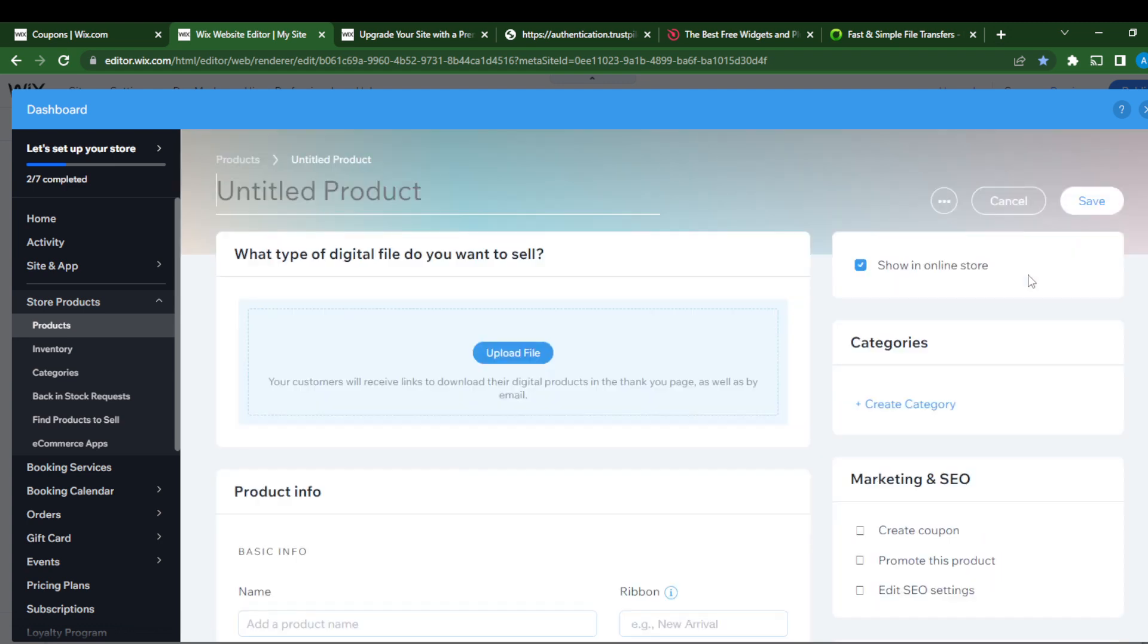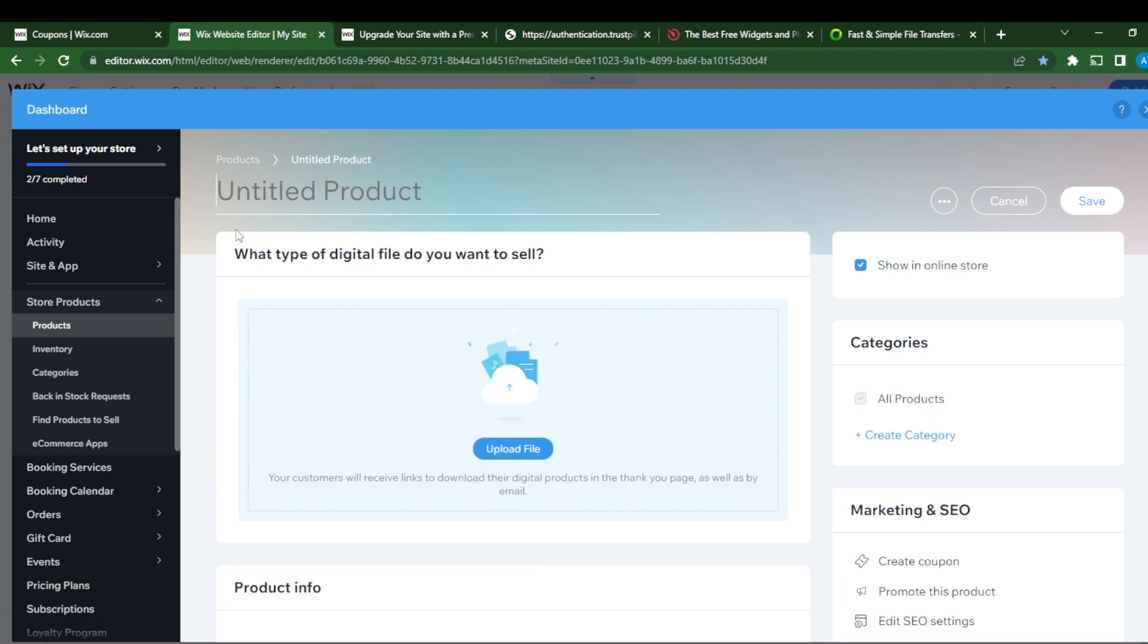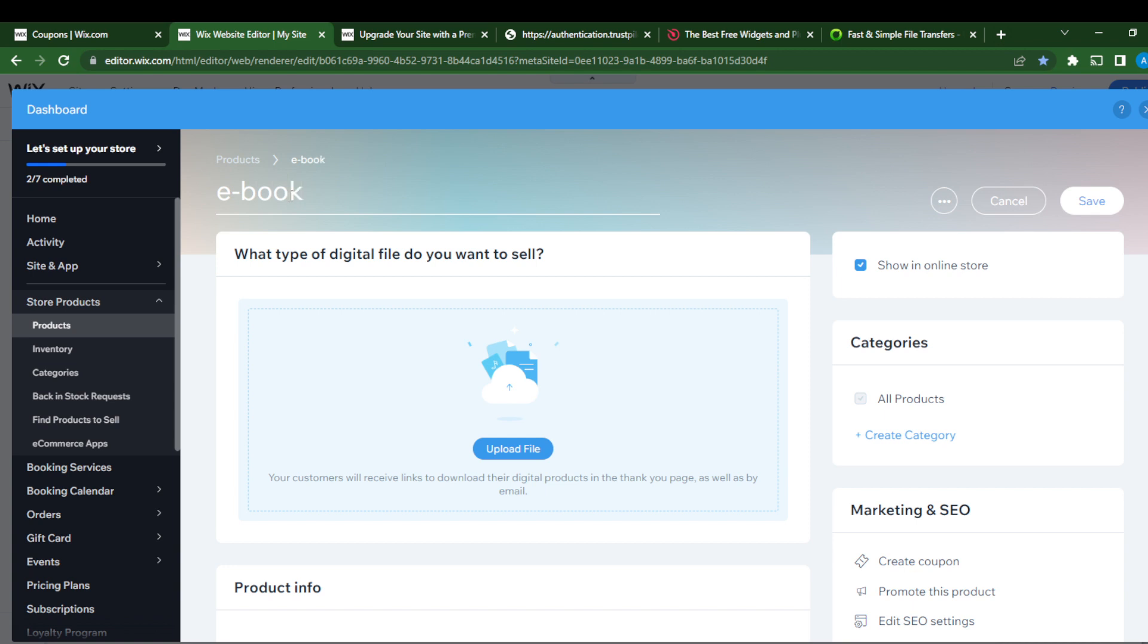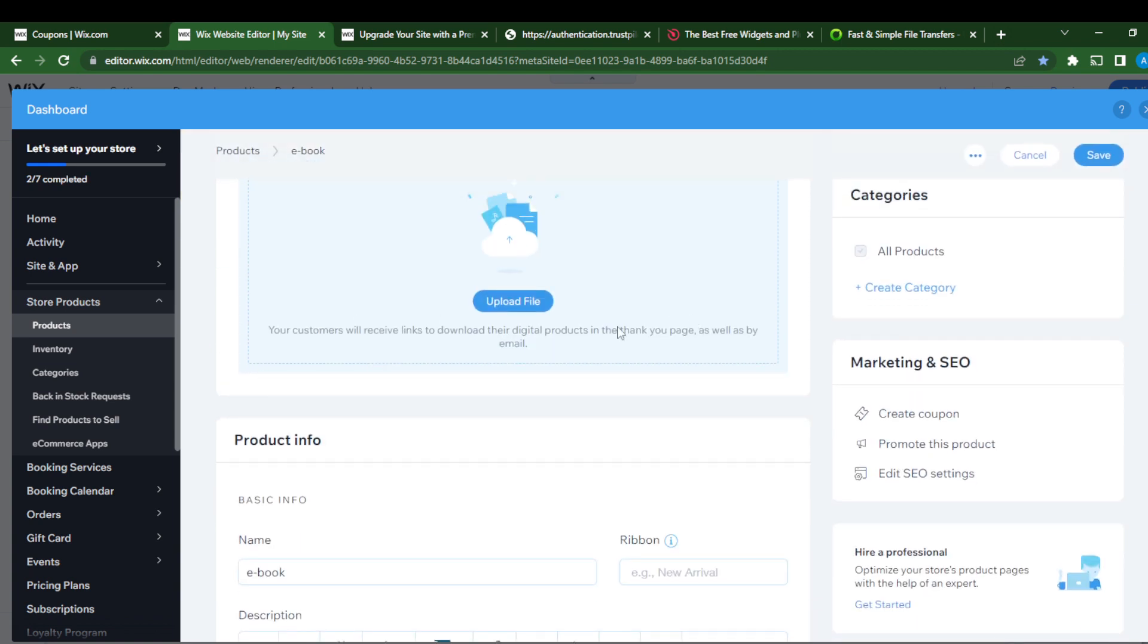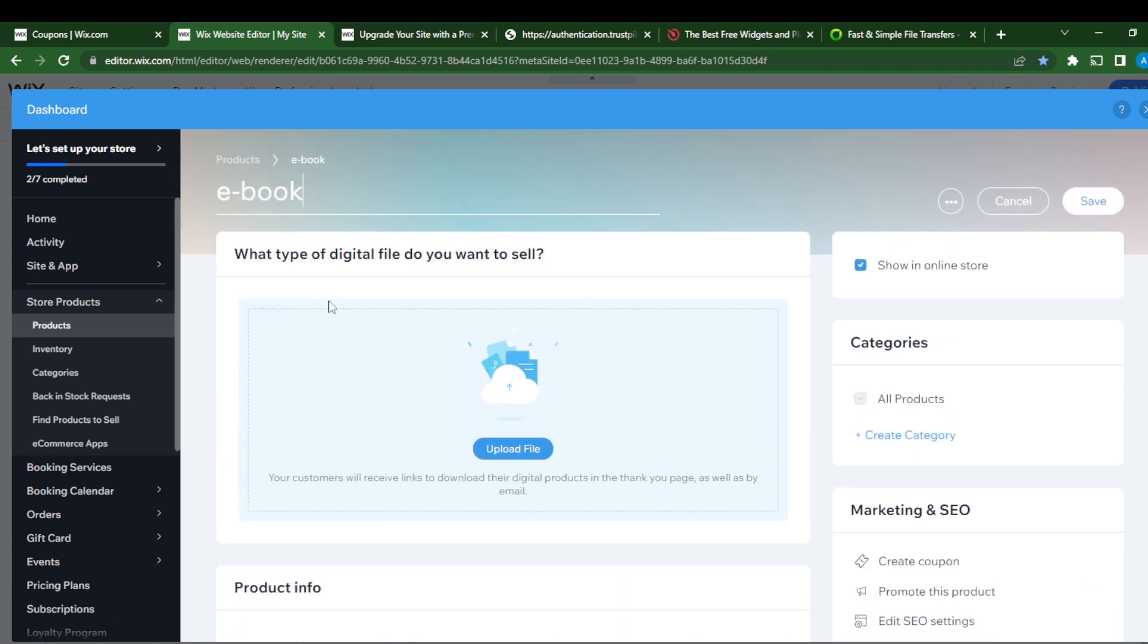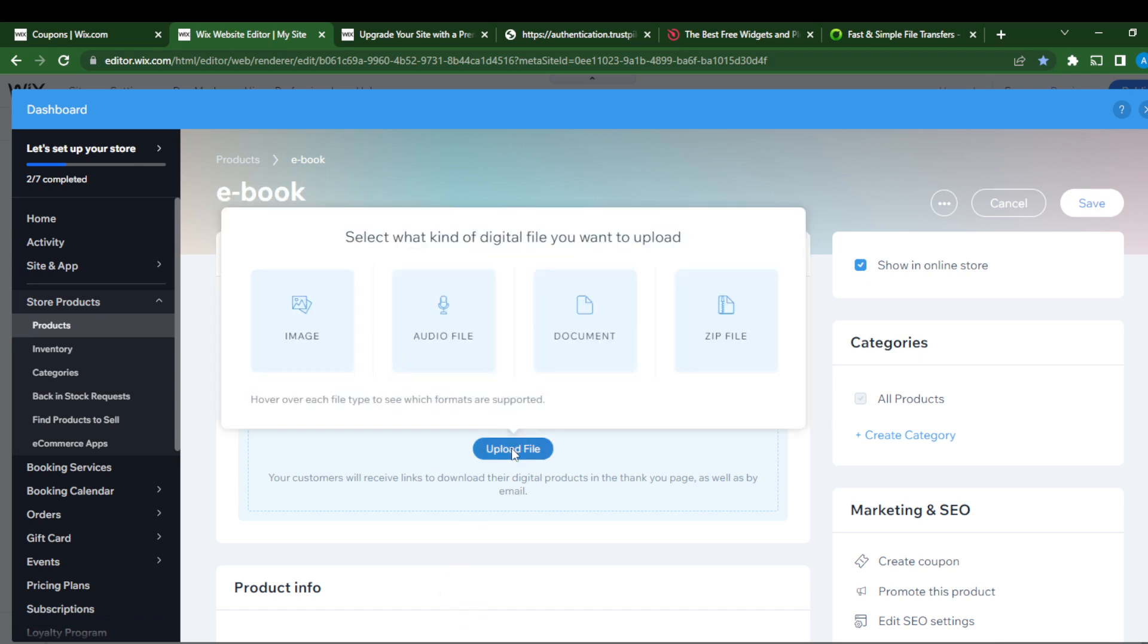Right here, what digital product do you want to sell? Let's say an ebook. This is an ebook. You can upload file. What type of digital file do you want to sell? You can go ahead and upload file. Click on upload file.